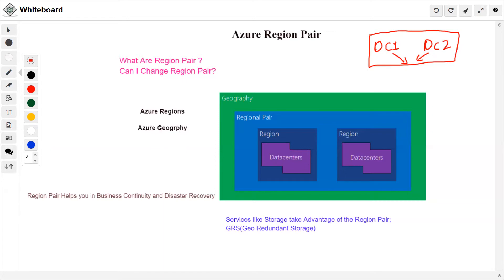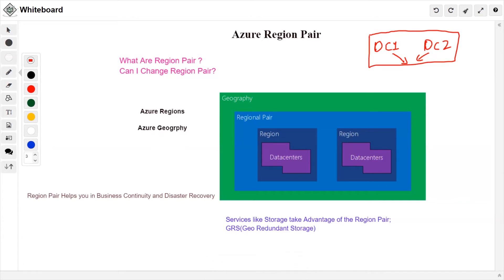A region pair consists of two regions within the same geography. Each Azure region is paired with another region within the same geography — whether in the US, Europe, Asia, or elsewhere — and they are at least 300 miles apart. This approach allows for replication of resources such as storage and VMs across geographies, and helps reduce interruptions due to events like natural disasters, power outages, physical network outages, or even man-made threats like terrorist attacks or civil unrest.